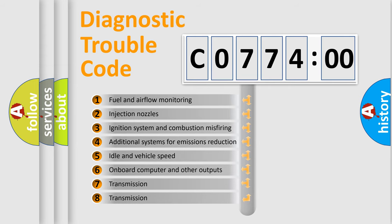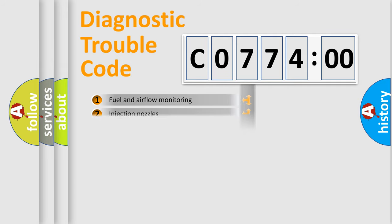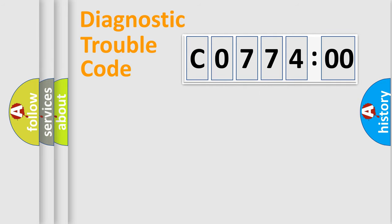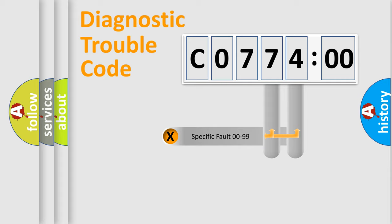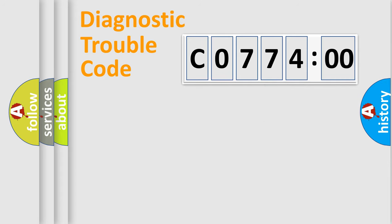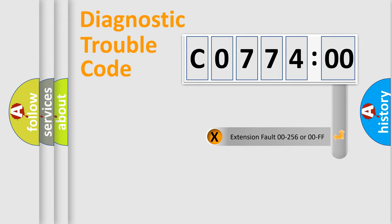The third character specifies a subset of errors. The distribution shown is valid only for the standardized DTC code. Only the last two characters define the specific fault of the group. The add-on to the error code serves to specify the status in more detail.